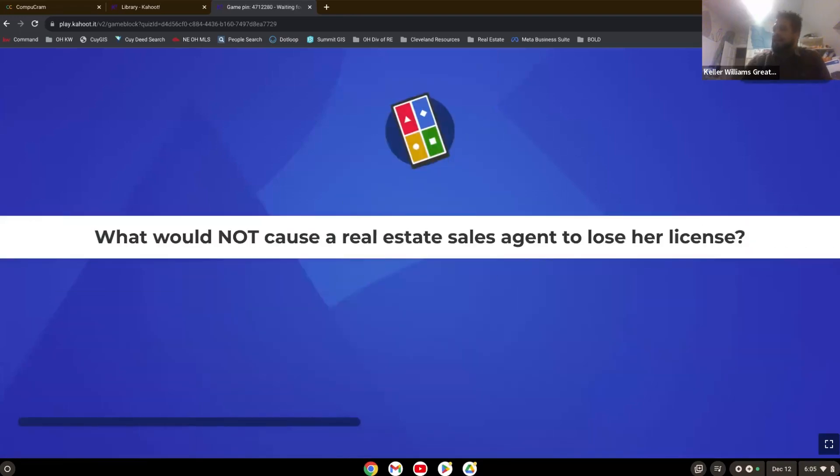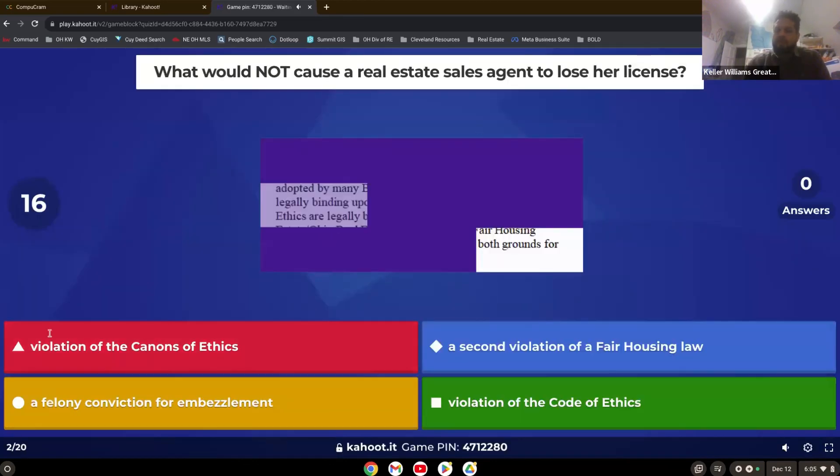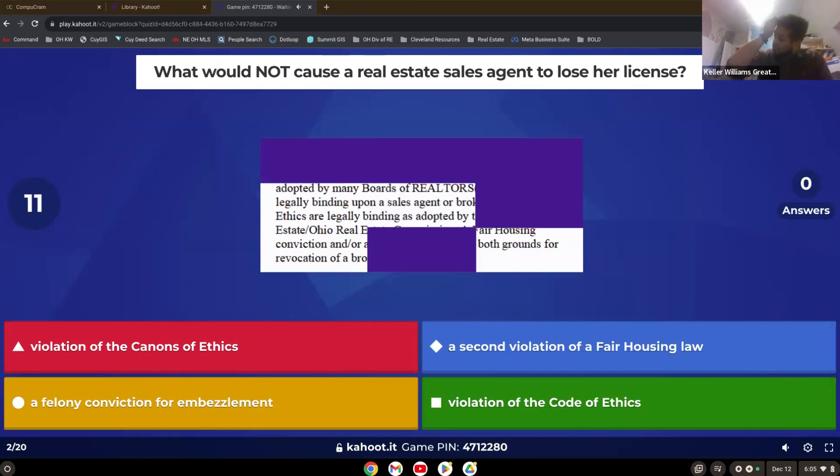What would not cause a real estate sales agent to lose her license? Remember, if you're not participating in the Kahoot, feel free to put it in the chat.